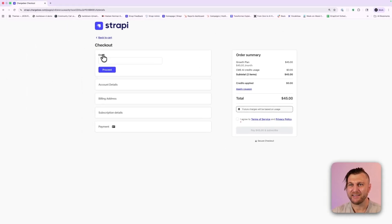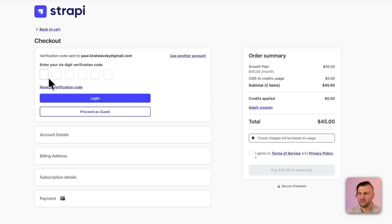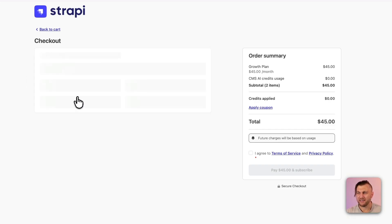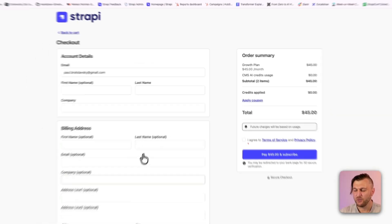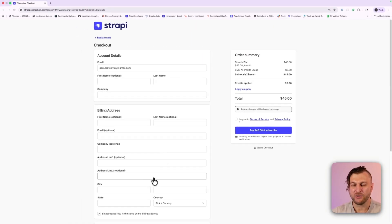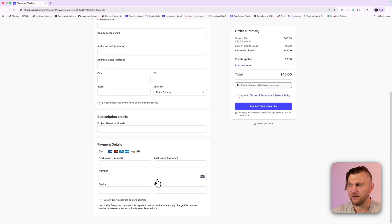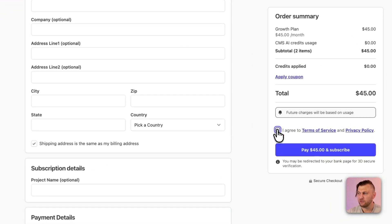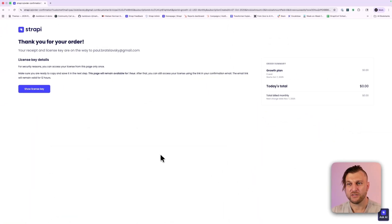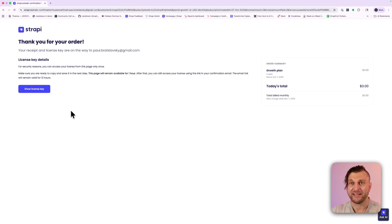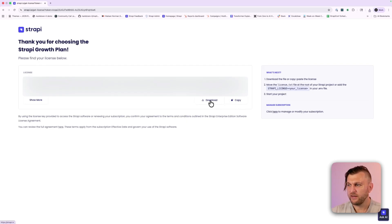Once you have your plan selected and you don't need any additional seats, go ahead and click proceed to checkout. You will be asked to provide your email. Once you have your email, click proceed. You're going to be emailed your six-digit code. Once you enter your code, click login. You'll be asked to provide your basic information. I'm going to go ahead and do it off screen. Once you have your billing information and your credit card, we're going to agree to the terms of service and click pay.